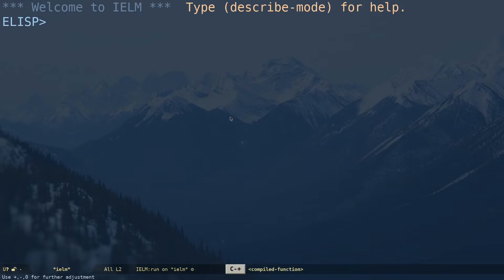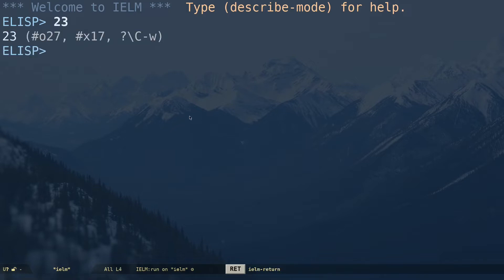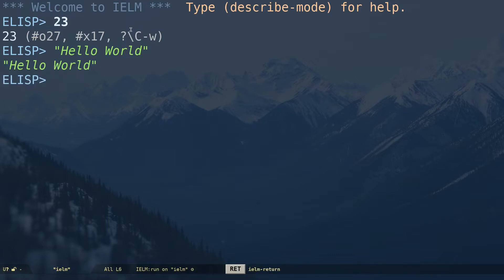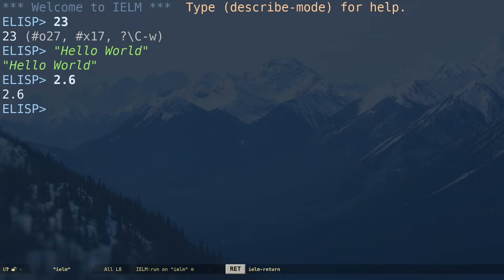Use Ctrl+X Ctrl+= to increase the font size. If you type some random numbers like 23, you can see it prints out 23 with octal, hexadecimal, and character representations. If you type something like 'hello world' it will print that out. Similar to every other programming language, if you enter strings it prints out the string, and numbers or floats get printed back too.